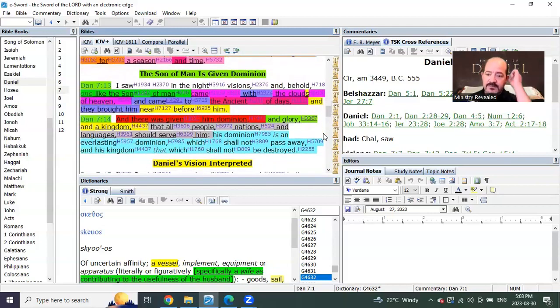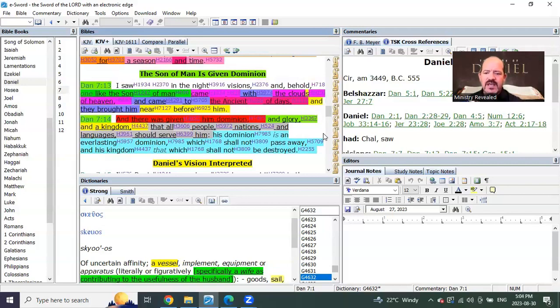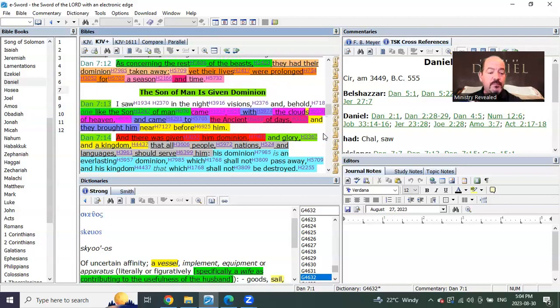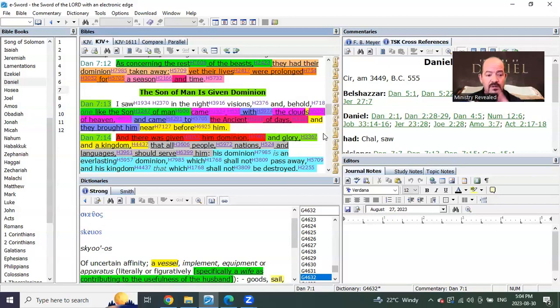Verse 13, here it comes. Now most people believe that this is Matthew chapter 24 when the Lord's coming on the clouds.